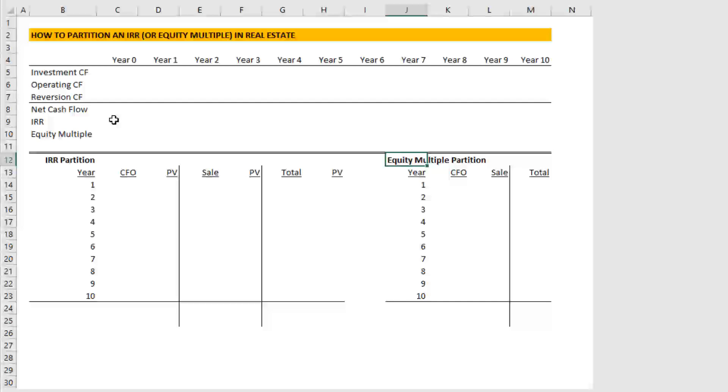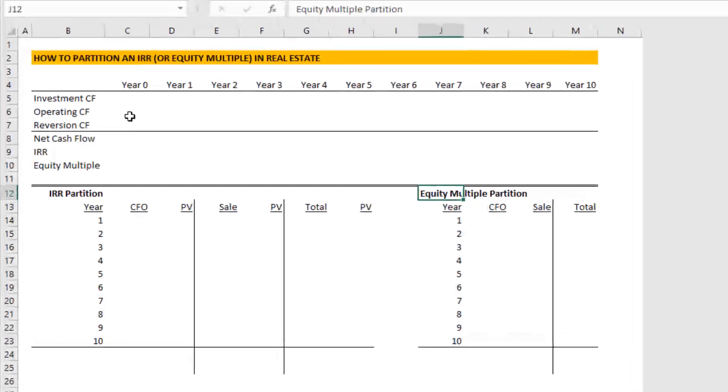And because appreciation in most instances is more speculative than income, the greater proportion of your IRR that's attributable to the reversion cash flow, or the appreciation over the analysis period, the higher the risk is of the investment. So let's get started.